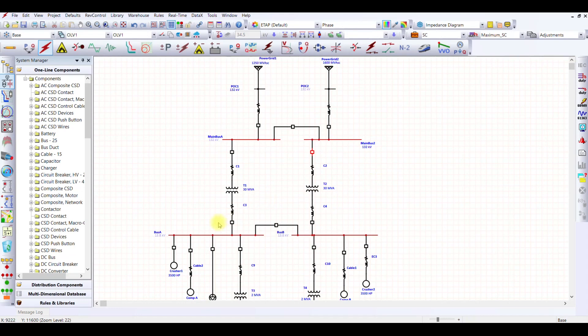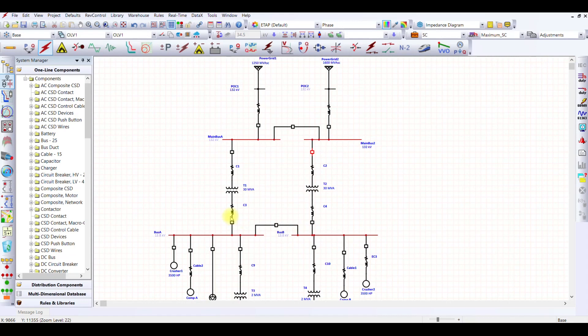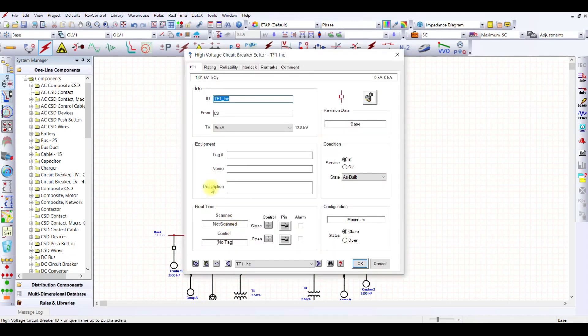For my 13.8 kV, my short circuit level was 29.146, so I need a kind of breaker which should have a capability more than at least 29 kilo ampere, or 29 multiplied by 1.1 is around 32. So at least 32 kilo ampere. For this, I'm going to click on this breaker, then I'm going on the rating.